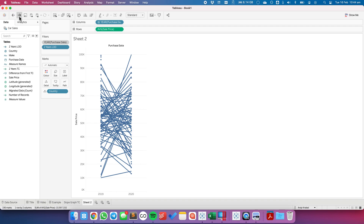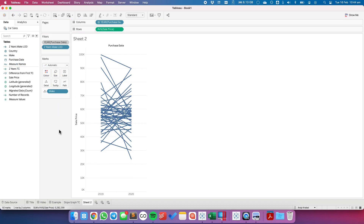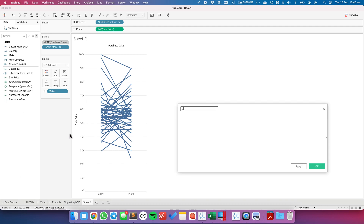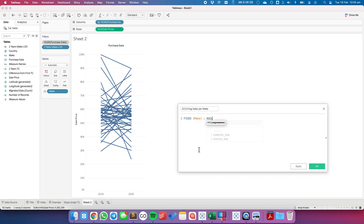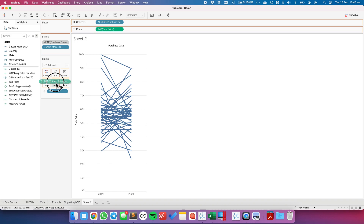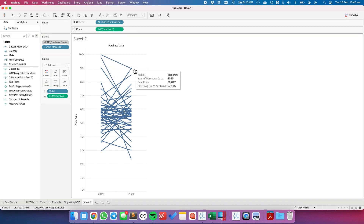That's one of the drawbacks of using a level of detail expression. Let's put Make back in the view. Now let's create the calculated fields needed for coloring. I'll call the first one '2019 Average Sales Per Make.' I'm going to fix it on Make, and say average sale price where the year of purchase date equals 2019, wrapped in the LOD curly braces. If I put that on the tooltip, I can see my sales for 2019 across both sides of the view — for example, 2019 sales is $99,795 on both marks.